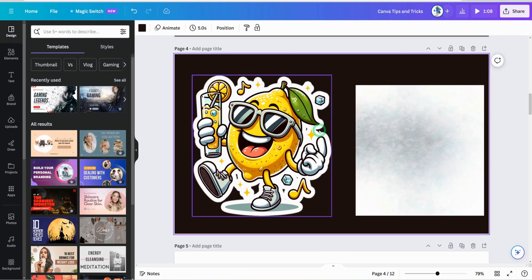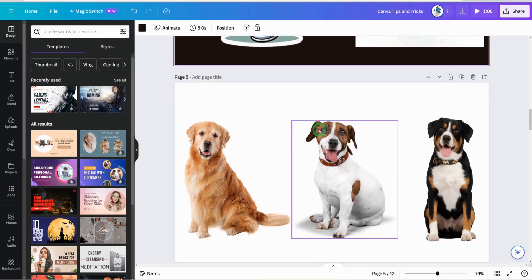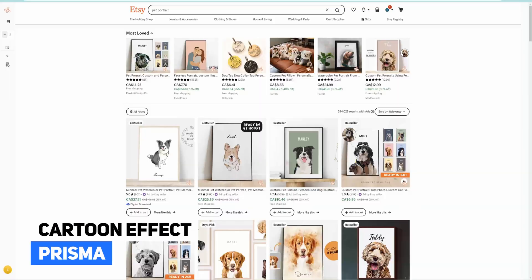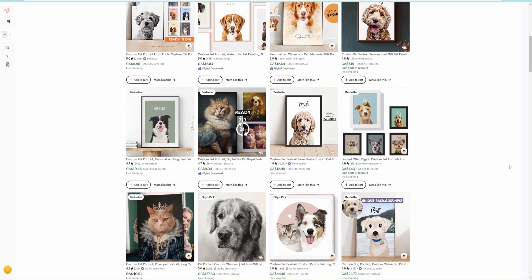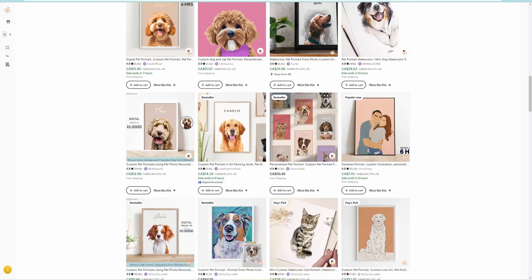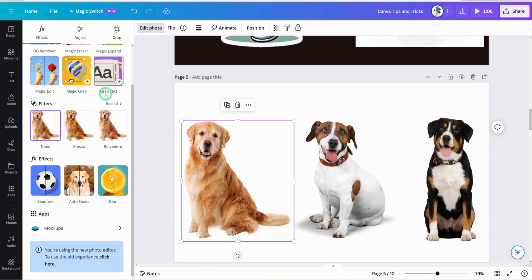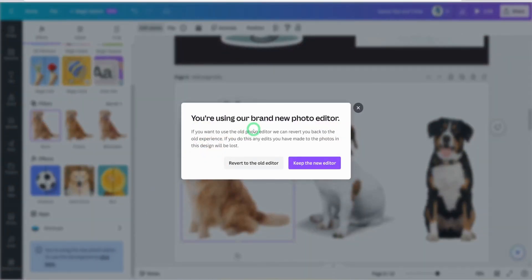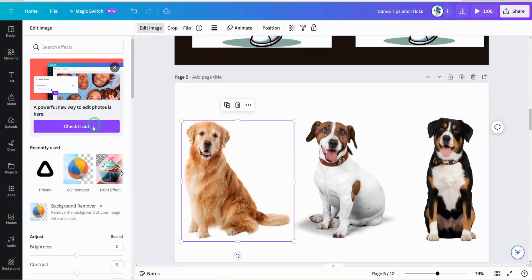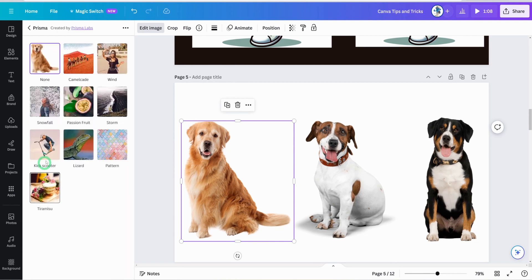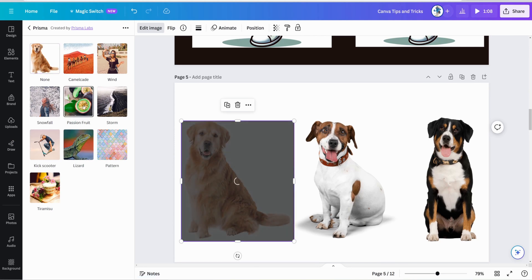Here's a tip that's not AI-related but very useful: people sell animated or cartoon portraits of pets on Etsy, and there's a way to do it in Canva. Click on the image, go to edit photo, and scroll down. You'll notice a limitation in the new editor, so click to revert to the old editor. Click on the image again, go to edit image, and you'll see Prisma. Click on Prisma — it gives you several effects to make images look like paintings or cartoons. For example, using the passion fruit effect changes the image to a cartoon style.